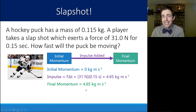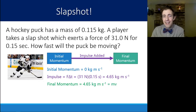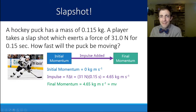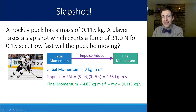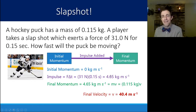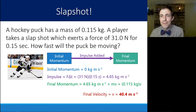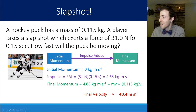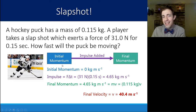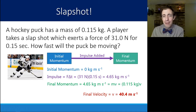The final momentum is 4.65 kilogram meters per second, which equals mass times velocity. The puck has a mass of 0.115 kilograms, so solving for the only unknown gives a final velocity of about 40.4 meters per second — really booking it after that slap shot! We found the impulse to know how momentum changed, and since initial momentum was zero, impulse equaled final momentum, and setting that equal to mv we solved for v.